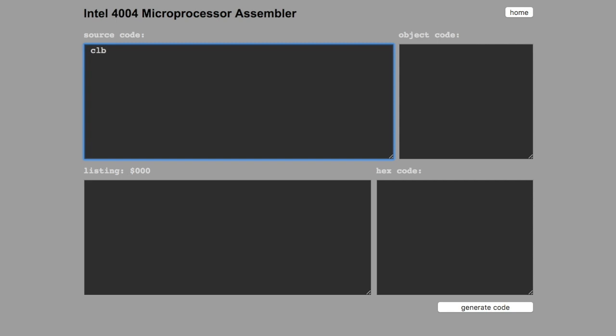CLB stands for clear accumulator and carry flag. And with designate command line, we are actually switching to RAM bank. And it takes value in the accumulator.